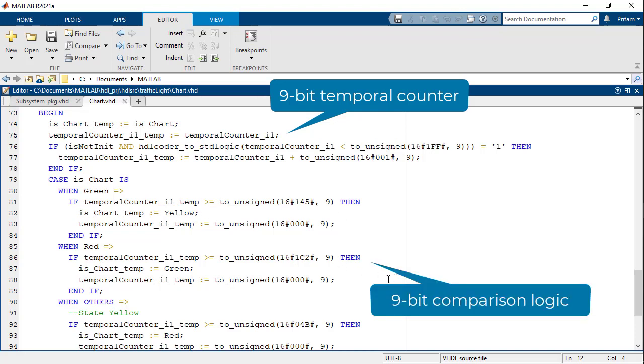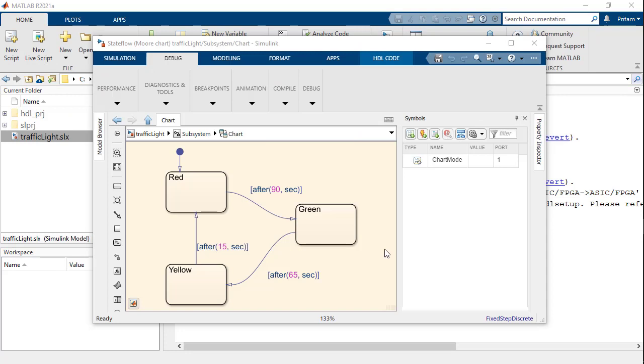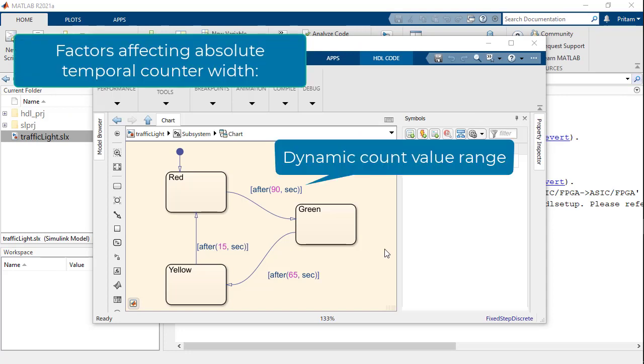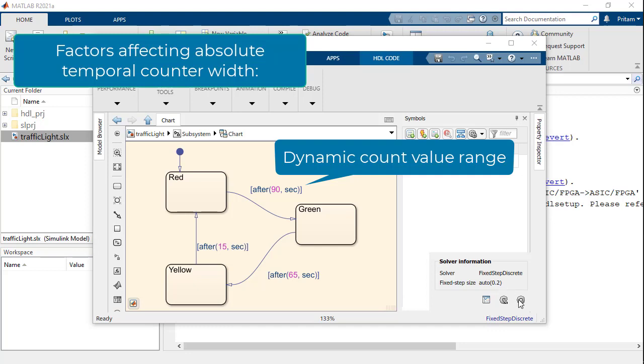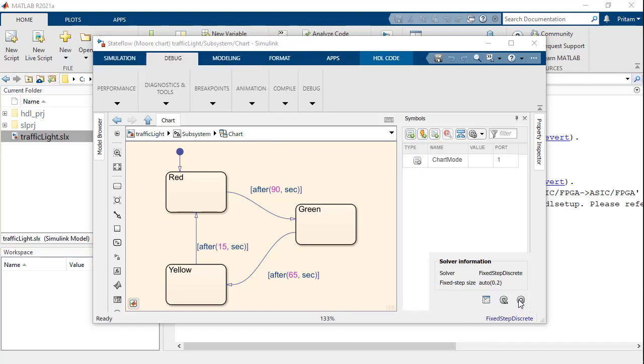The width of the absolute time temporal logic counter is dependent on the dynamic range of values that it needs to simulate. In this case, the maximum count value is 90 seconds and the fixed depth size is 0.2 seconds. Therefore, the dynamic range is 0 to 180, which is an 8-bit value. The 9-bit is needed to perform additions and comparisons.